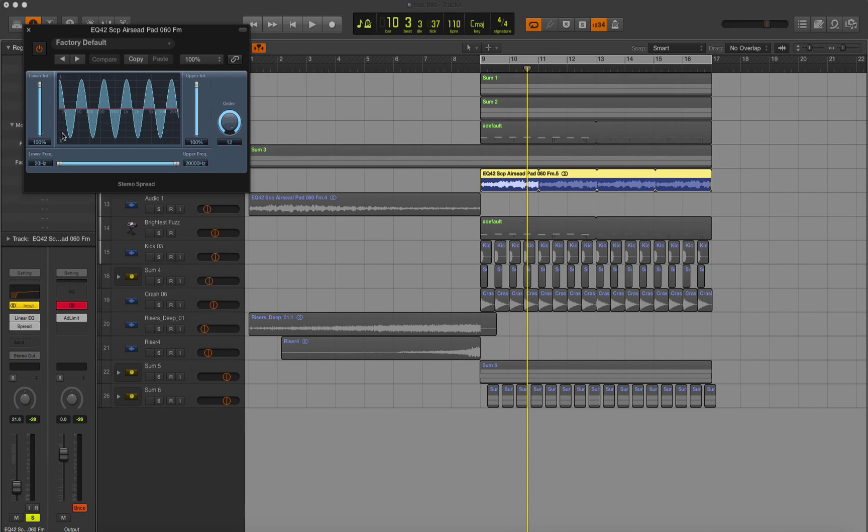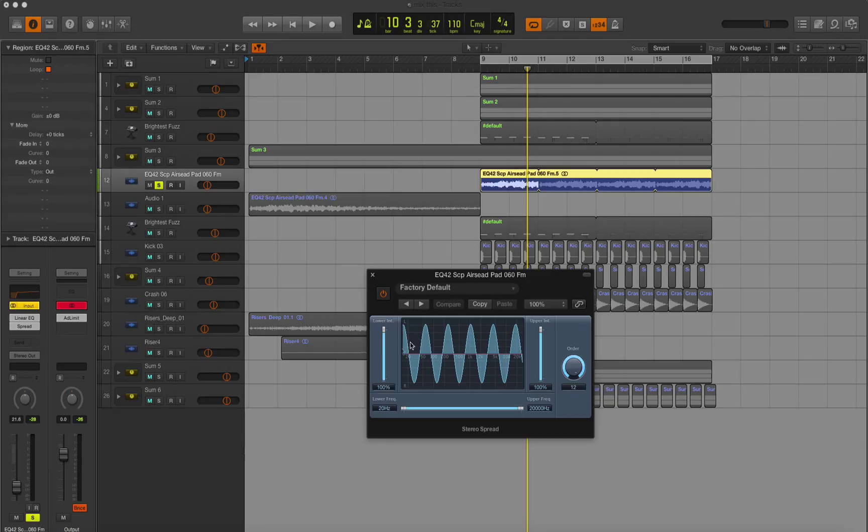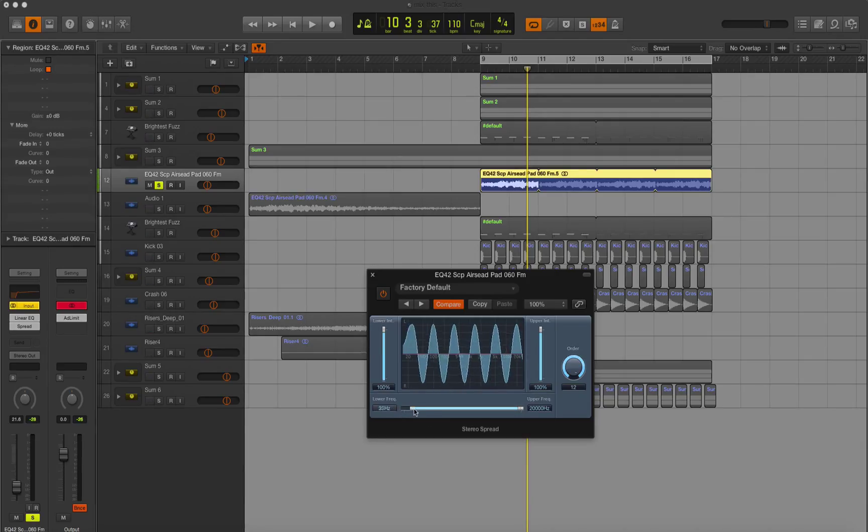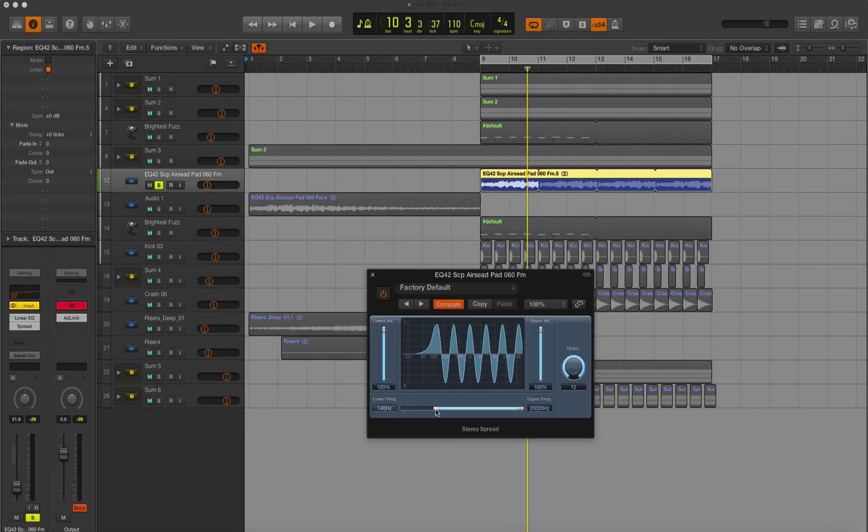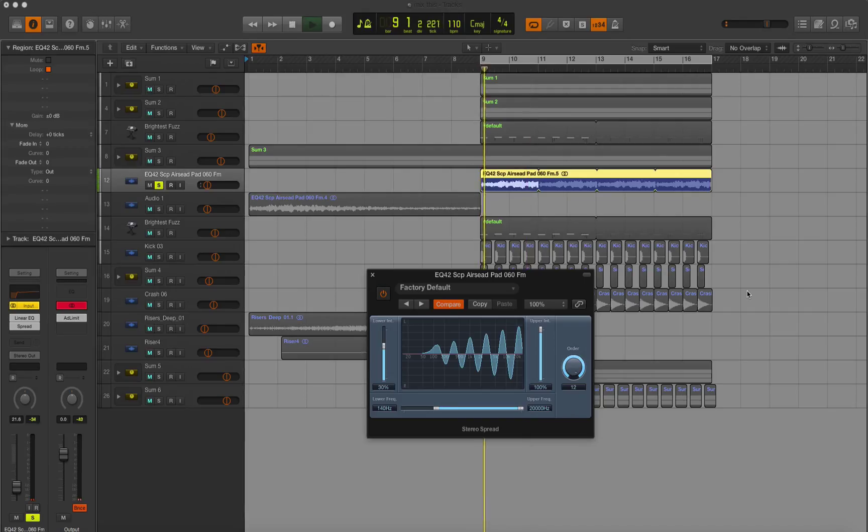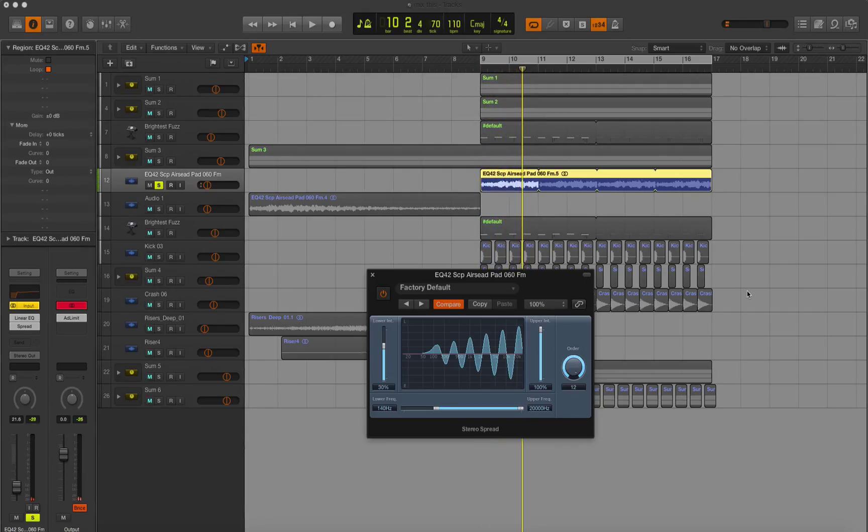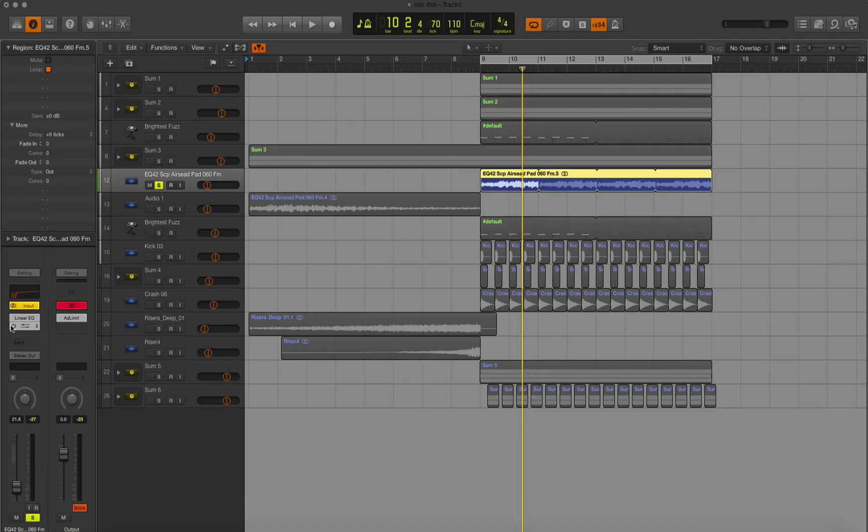Stereo spread is the better of the two. It allows you to control the width of the sound based on the frequencies. Generally, you don't want anything under 100 hertz to be stereo spread, so you just move this up. You can even make it so that it gets wider as the frequencies go up like this. And that'll do the trick. That'll widen it right out.